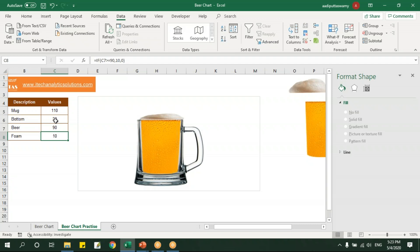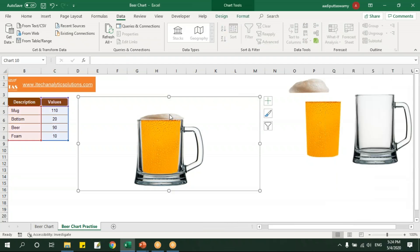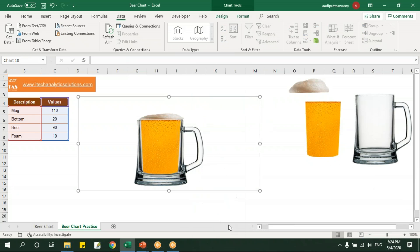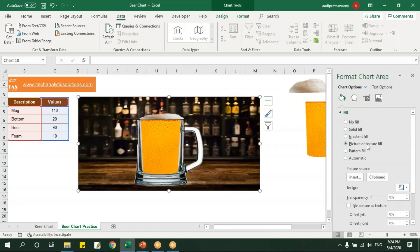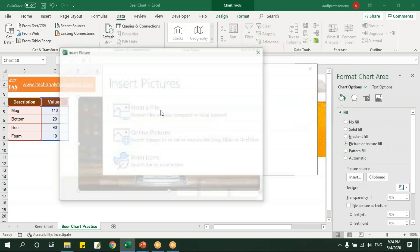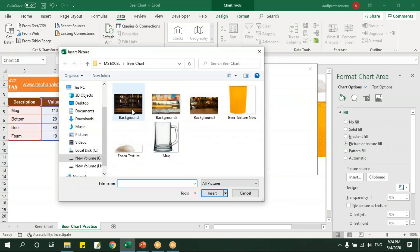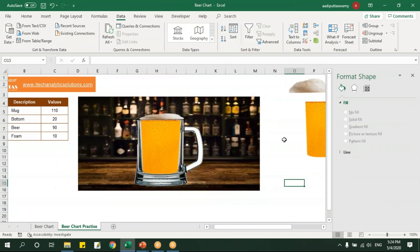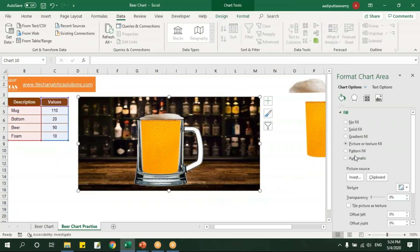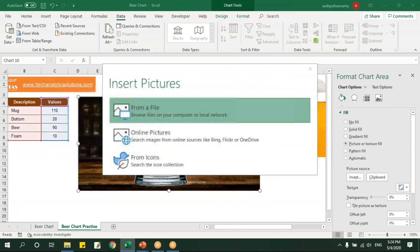So this is about the chart. Now if you want to give more formatting and give some background, I'll select this, say right click, format chart area and will say picture or texture. Let me click on this and I'll say insert here. I've just downloaded few backgrounds, so automatically this has been selected.